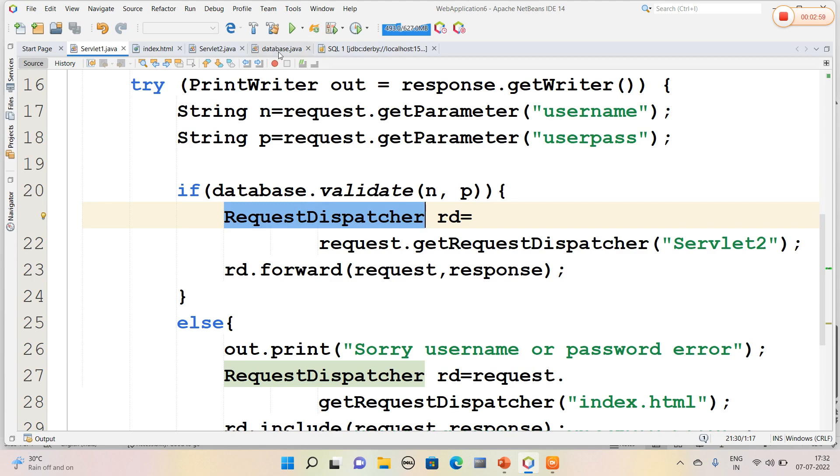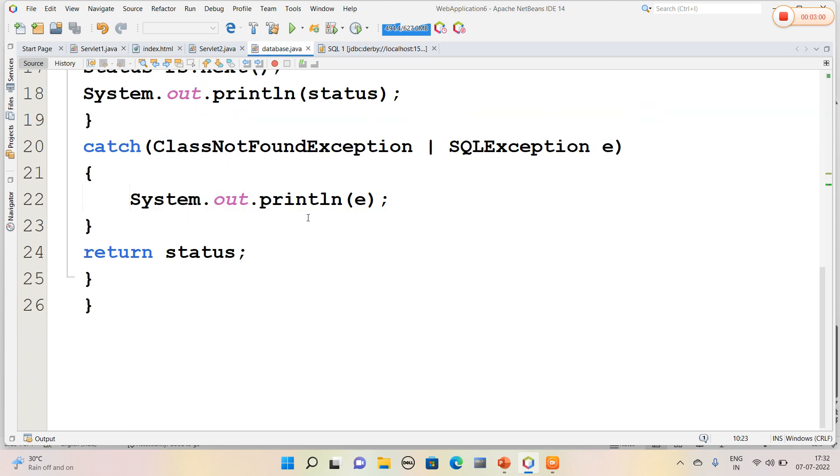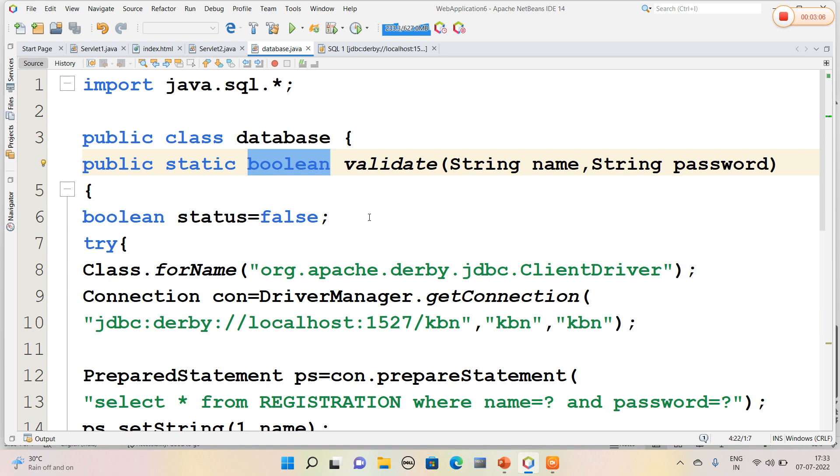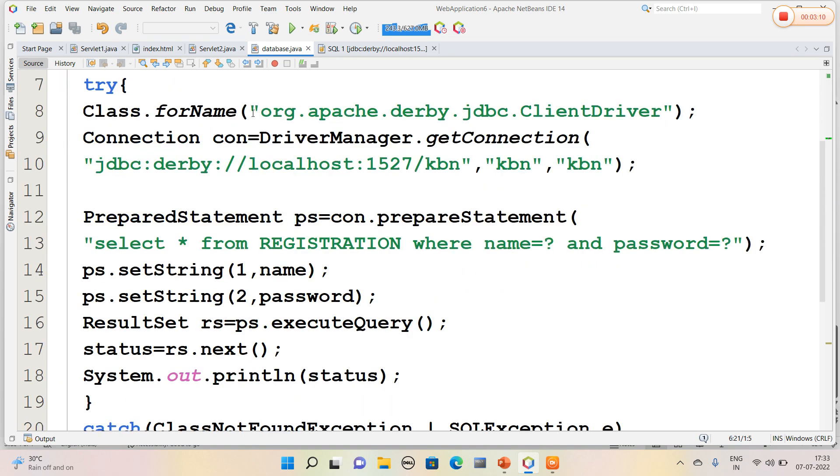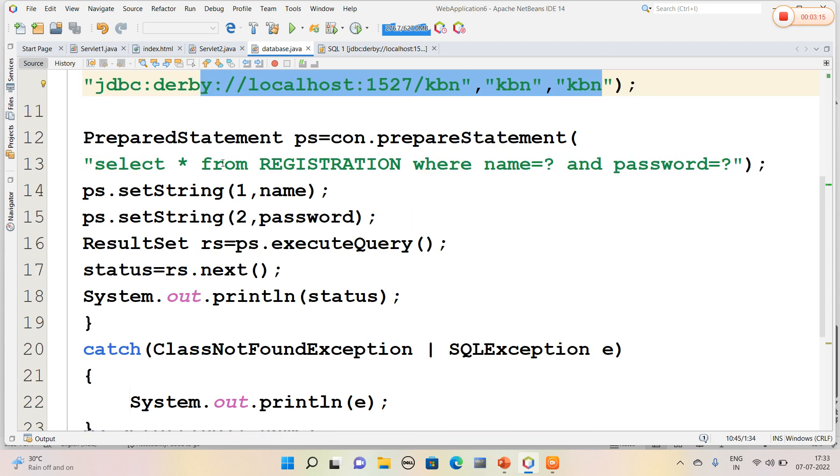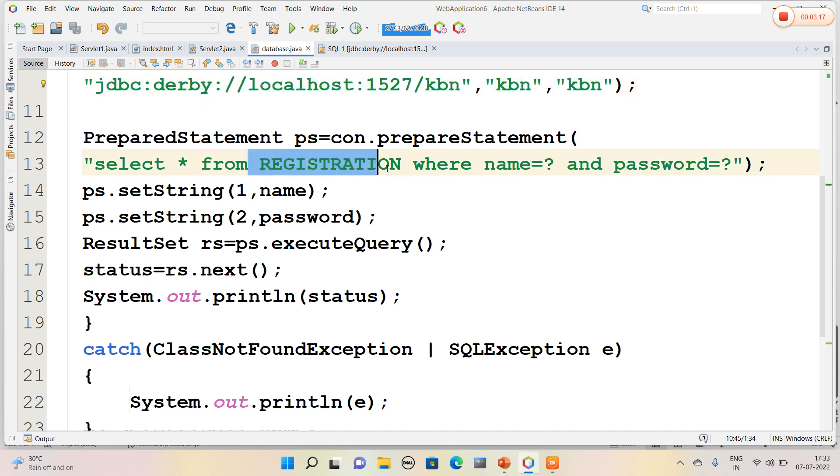So I will open the database.java file. In the database.java file, since it is a validate method, I have used a data type called boolean and by default I have set the status to false. Now I connected to my Derby database with username and password.